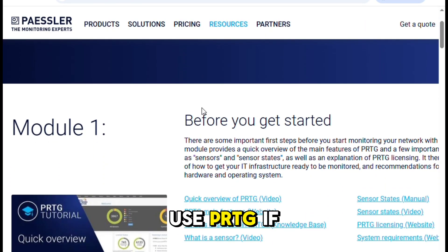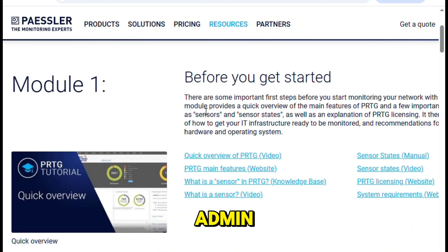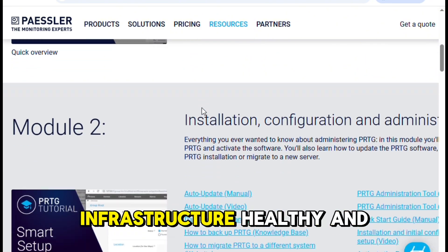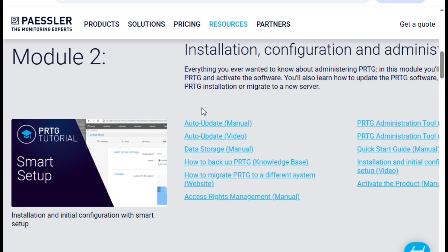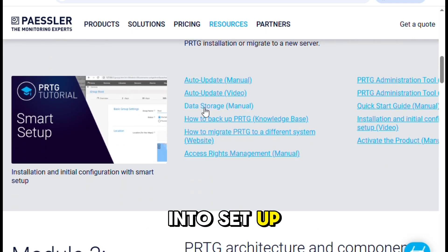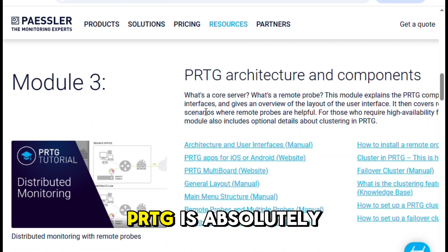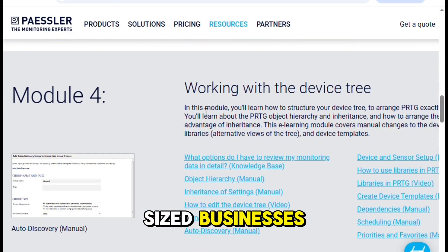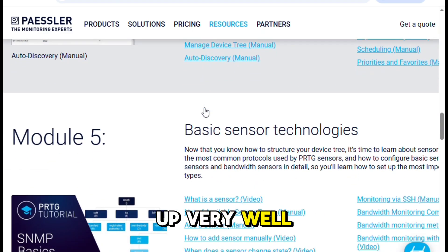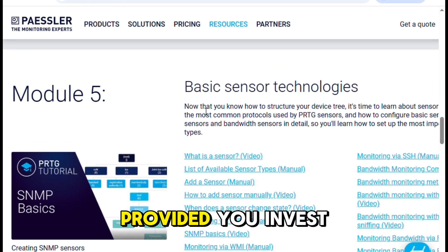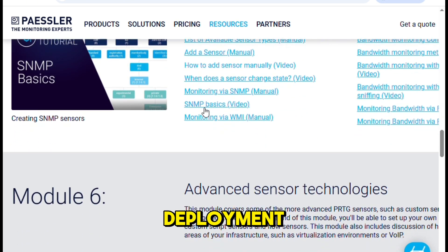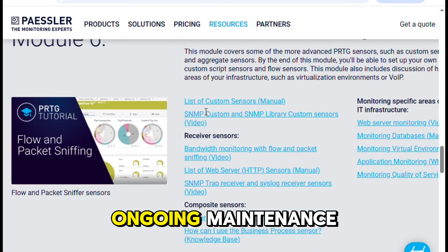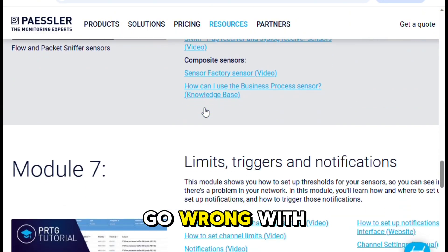So who should use PRTG? If you're a network admin, IT manager, or systems engineer responsible for keeping infrastructure healthy and secure, and you don't want to sink weeks into setup or struggle with hidden costs, PRTG is absolutely worth considering. It's ideal for small to mid-sized businesses, though it holds up very well in larger enterprises too, provided you invest in a clean deployment. If you're looking for an easy win in monitoring that won't require a ton of ongoing maintenance, it's hard to go wrong with PRTG.